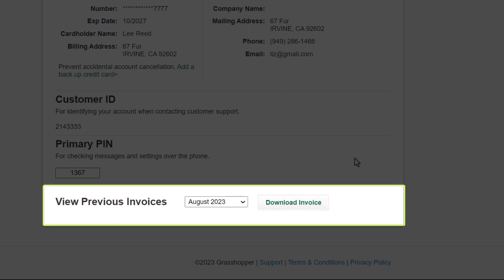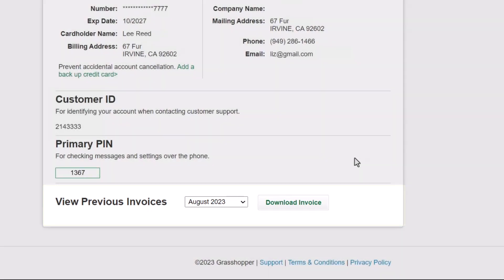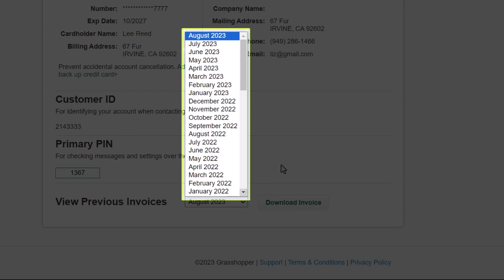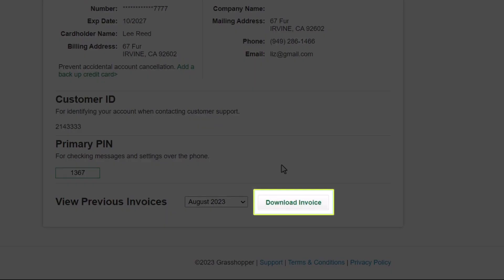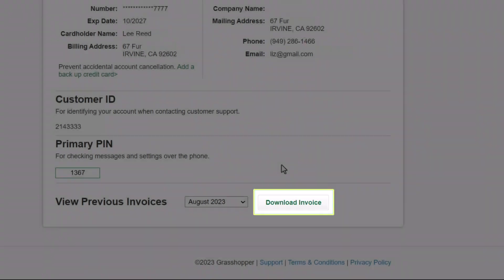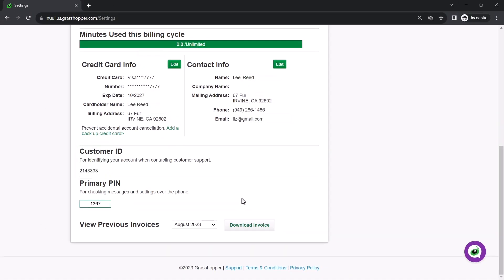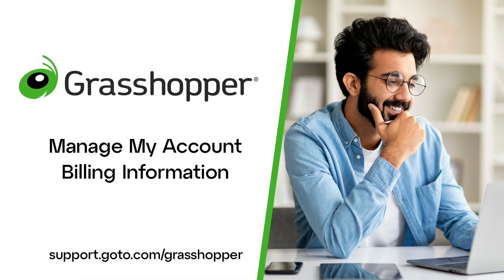Here is where you can find your previous invoices. Select the desired month, and then click the Download Invoice button if you would like to download that document. That's all there is to manage your account information in Grasshopper.